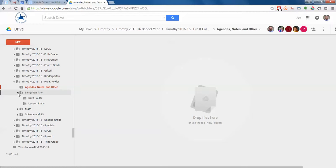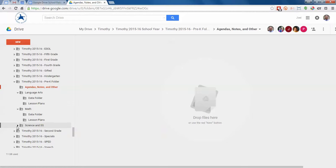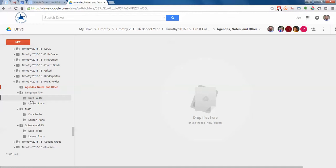And then within each subject folder, there are two folders: one's for data, which you'll be talked through with Pam or Amy or anybody that comes in to do that with you, and then also lesson plans.